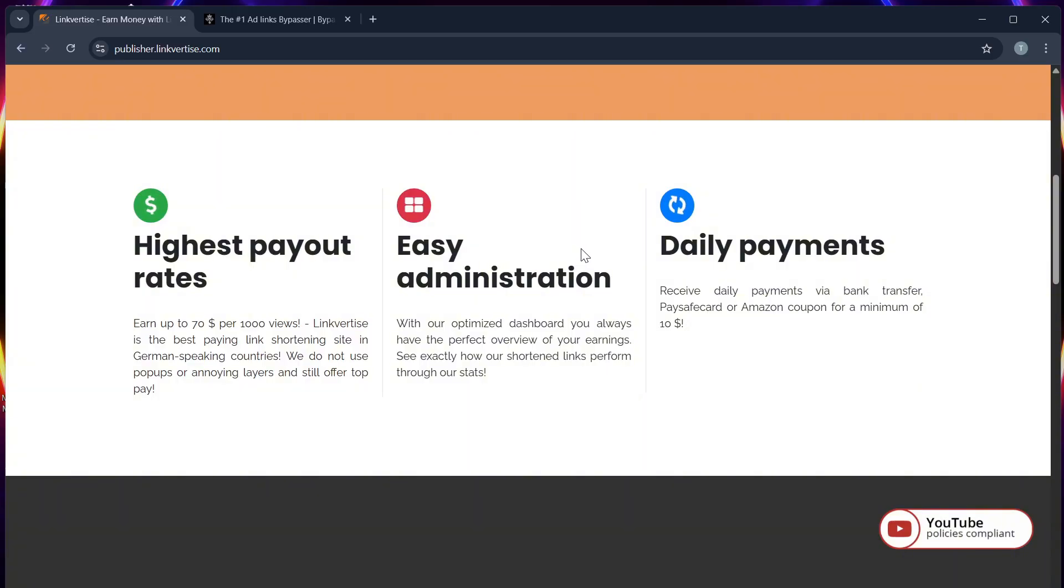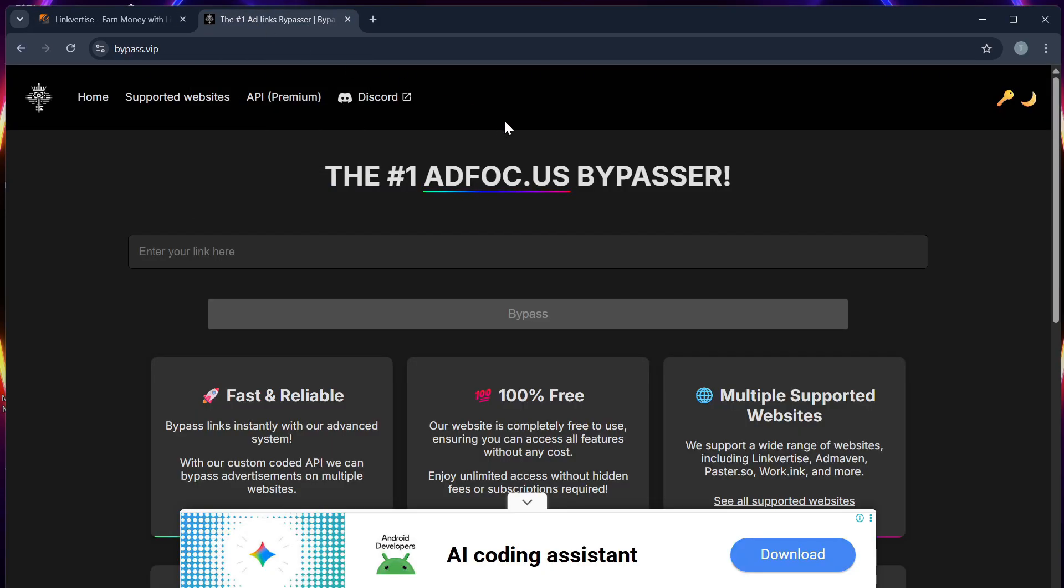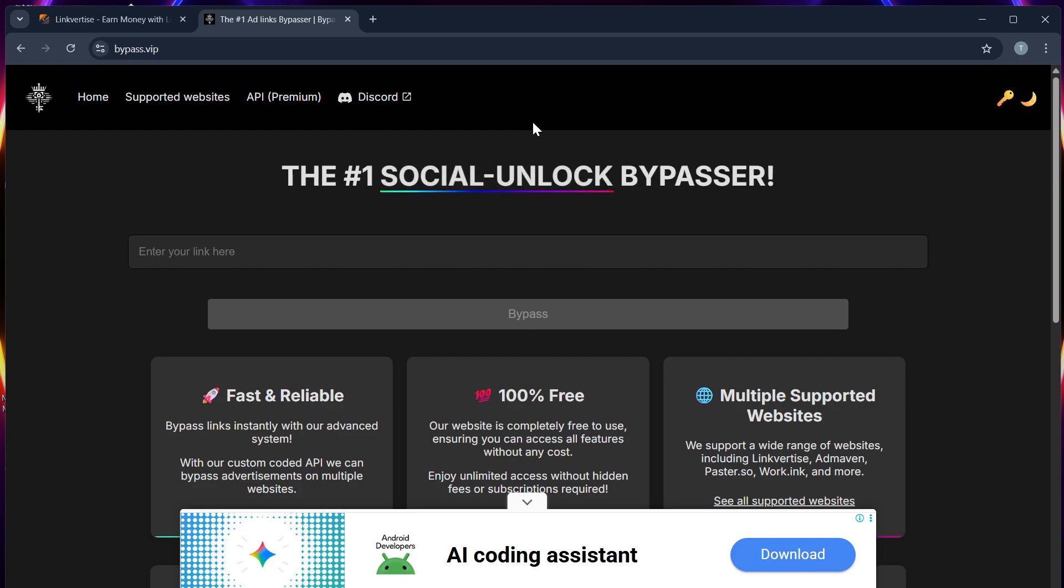Step 2: In a new tab, you can search for a Linkvertise bypass tool like bypass.vip or Linkvertise bypass by Universal Bypass. These sites can help you skip timers and redirect you directly to the content.